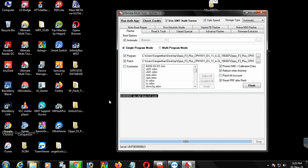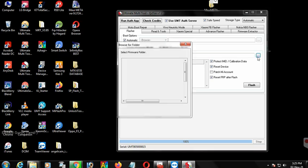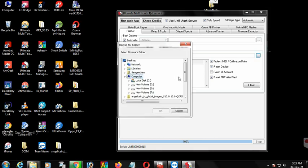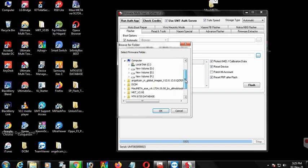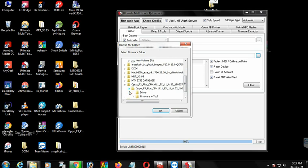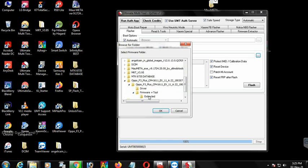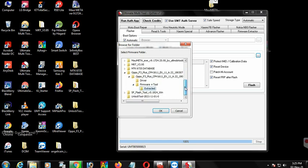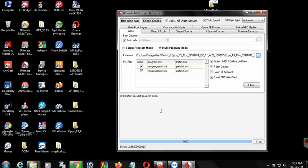Then we need to flash it. Now we need to load it — click on the 3 dots and click on the file. Click there and then load it. Now we need to load it. Click on the Oppo F3 file in the left corner. Next, we need to flash.